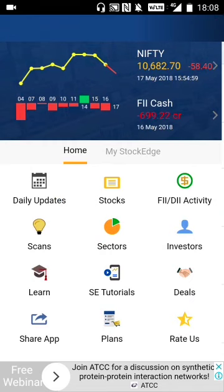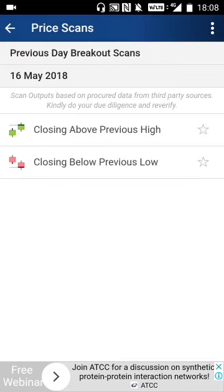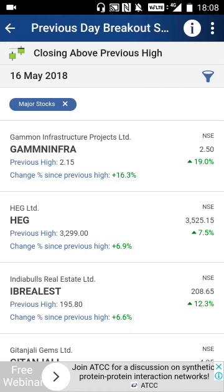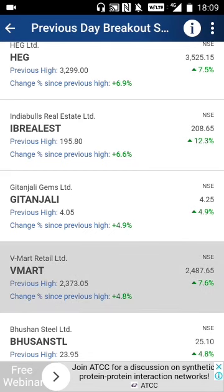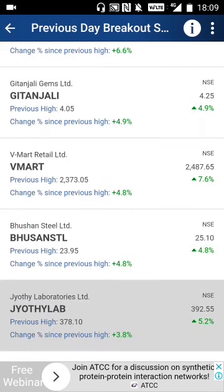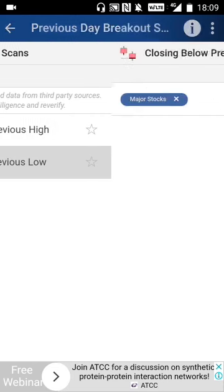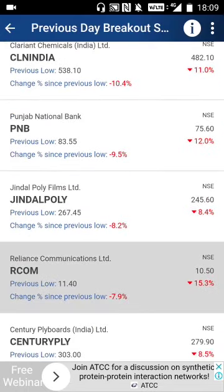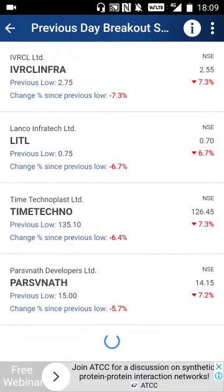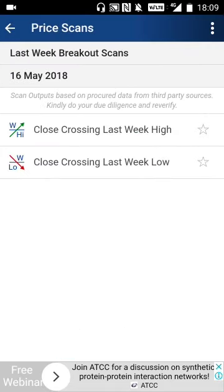Now let's go to the scans. You have all kinds of scans — price scans, previous day breakout scan (PRB), closing above previous day high. Opening it shows stocks like GMM, Gammon Infra, HEG, IB Real Estate, Gitanjali, V Mart, Gushan Steel, Jyoti Laboratories, and so forth. Then you have gap-down and gap-up openings, and closing below previous day low with stocks like Syndicate Bank, CL, India PNB, Jindal Palli, Arcom, and Centuryply.